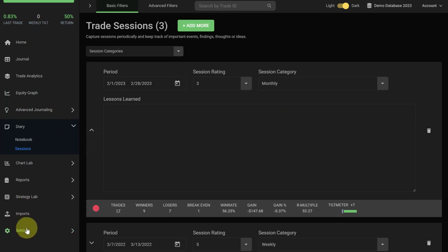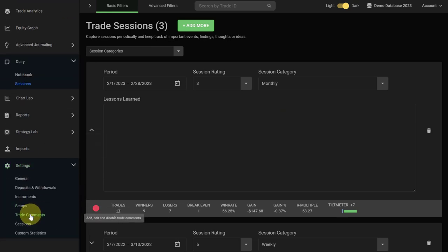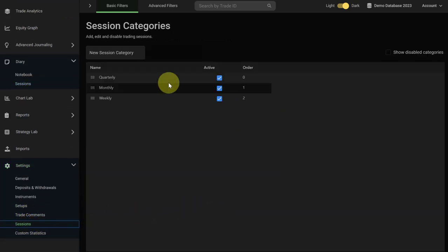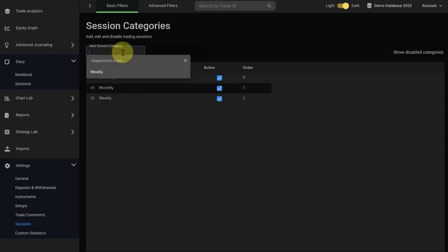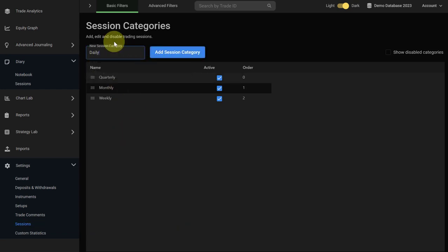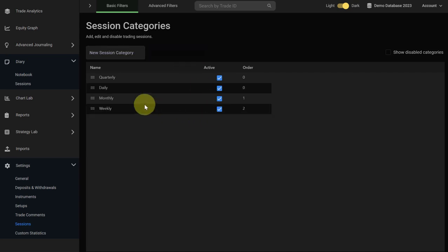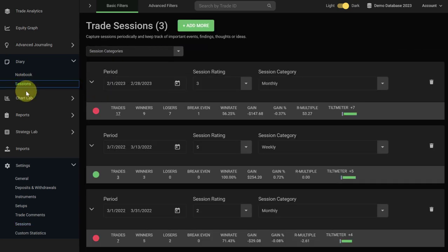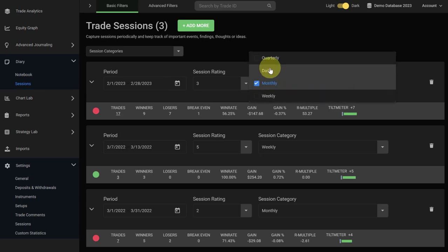To create a new session category you can do that under settings and then just go to sessions, and here you can create a new category. For example, let's assume we want to have a daily session. We type it in here, we add the section category and it's now here. Now when we go back to our session it should appear here. You can see we have the daily session category as well now here.